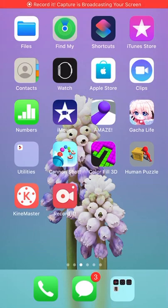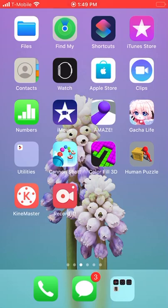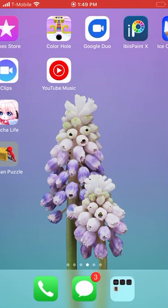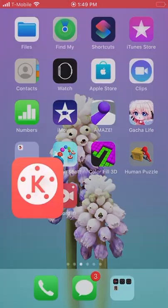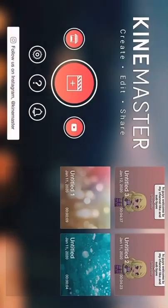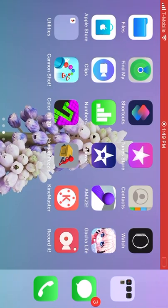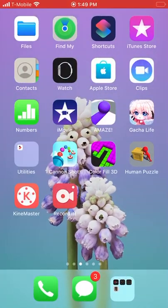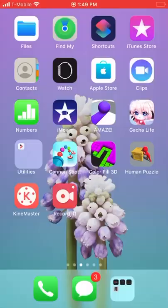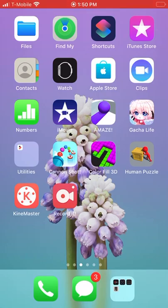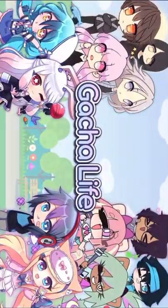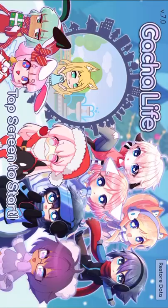Hey guys, today I would like to show you how I make my Gacha Life videos. So first you would want to download Kinemaster and Gacha Life. So go on Gacha Life and...